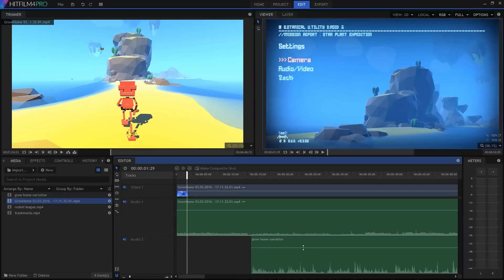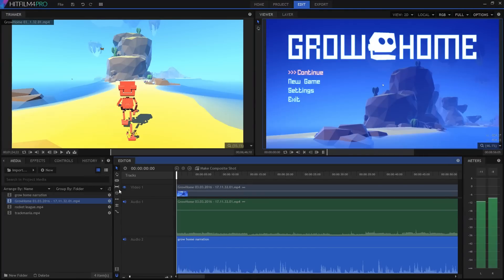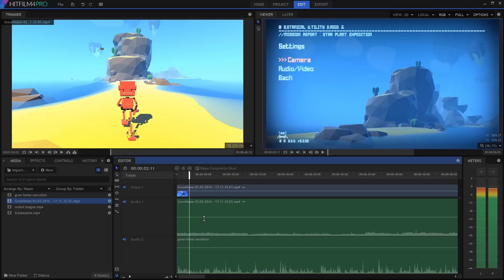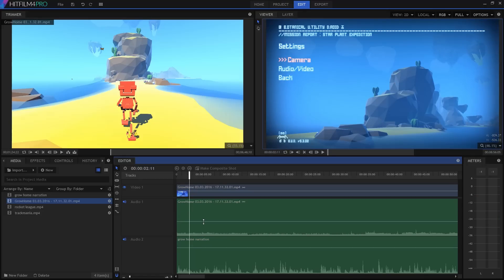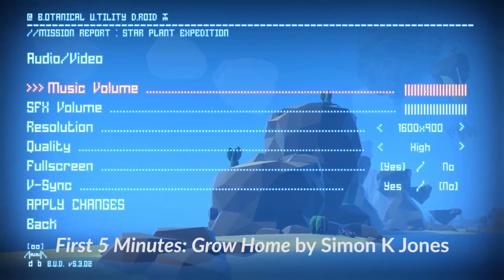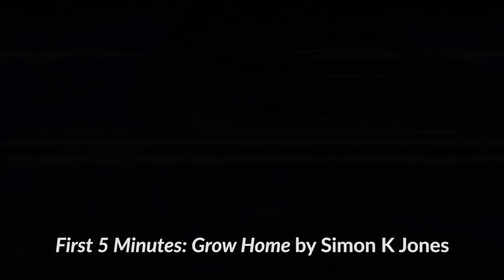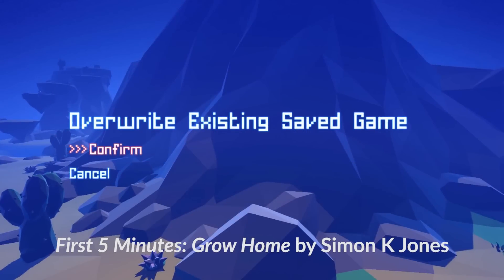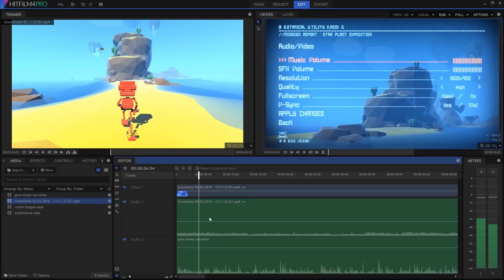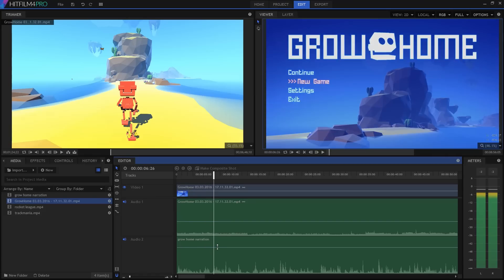Back in HitFilm, I can import that new WAV and drop it onto the timeline with the video. A little bit of adjustment to sync it up with the right timing, and I've got my voiceover ready to go. The nice thing about having the mic audio as a completely separate track is that I can adjust the volume of the in-game audio and the commentary individually, depending on what I want the viewer to be hearing.